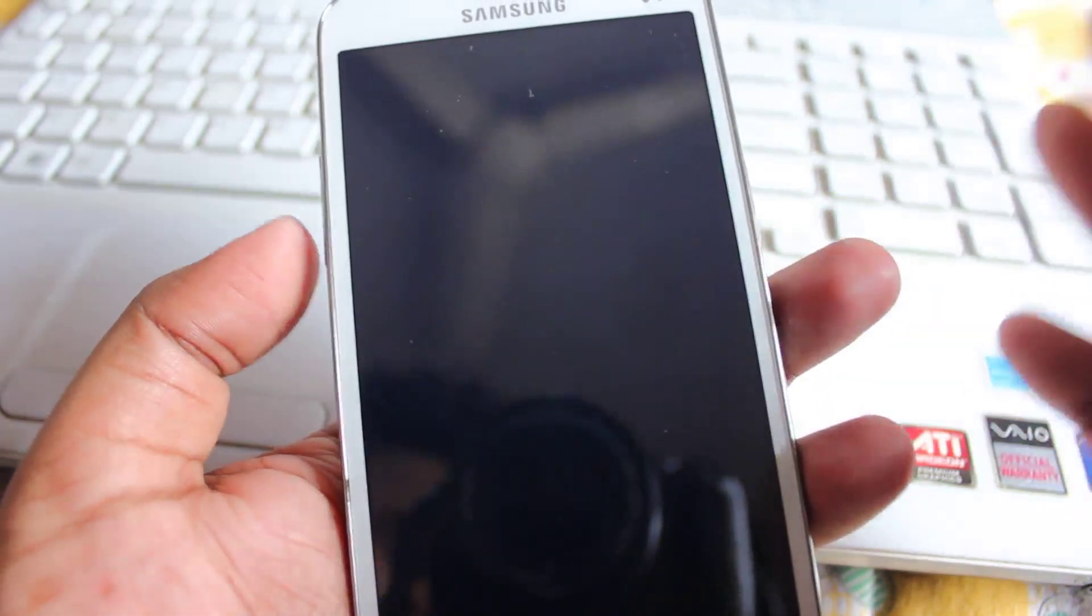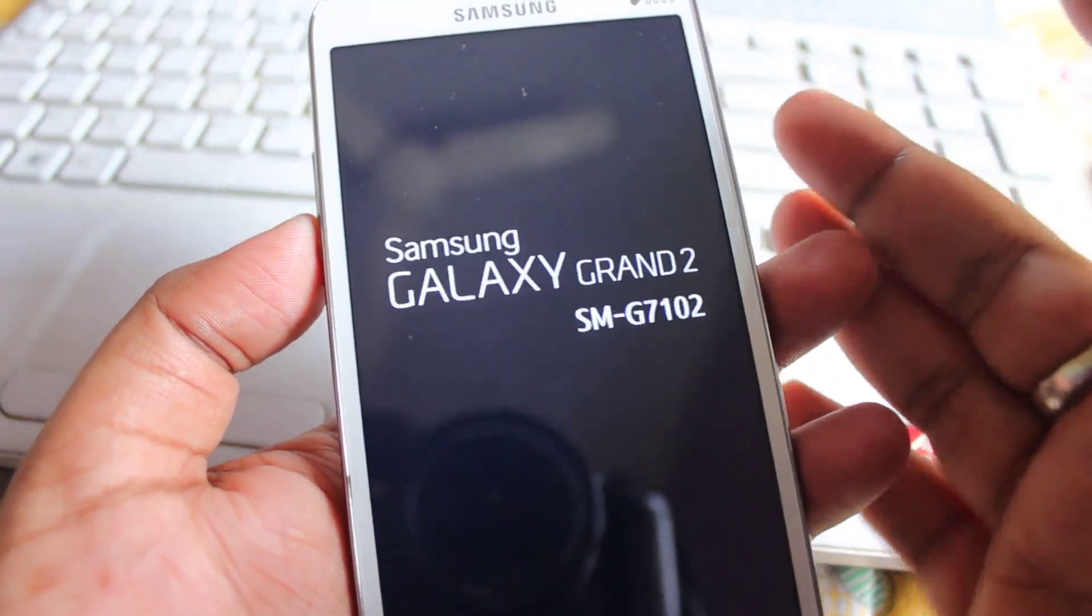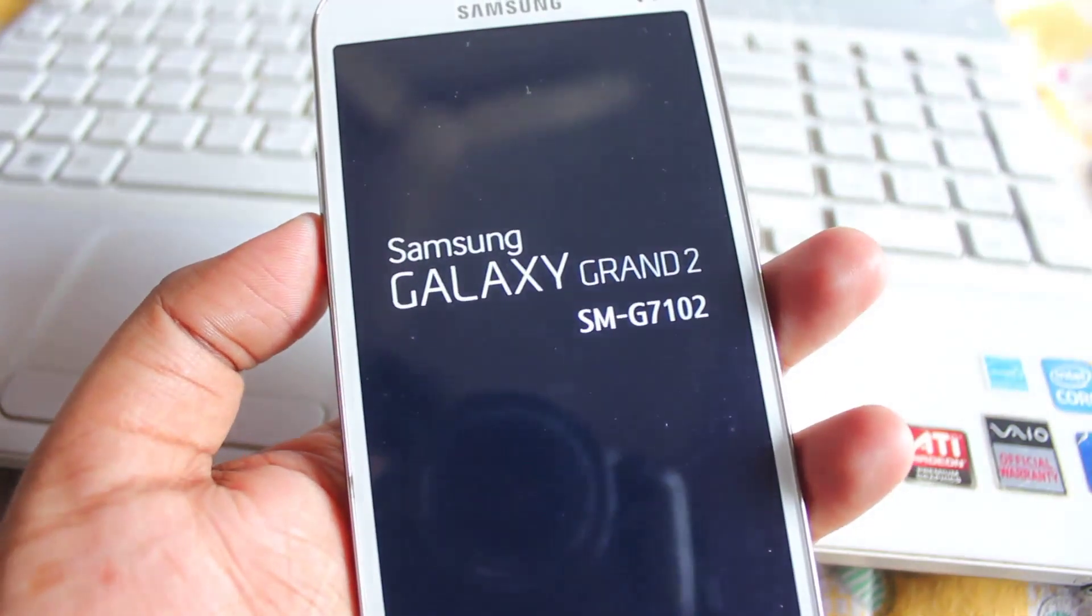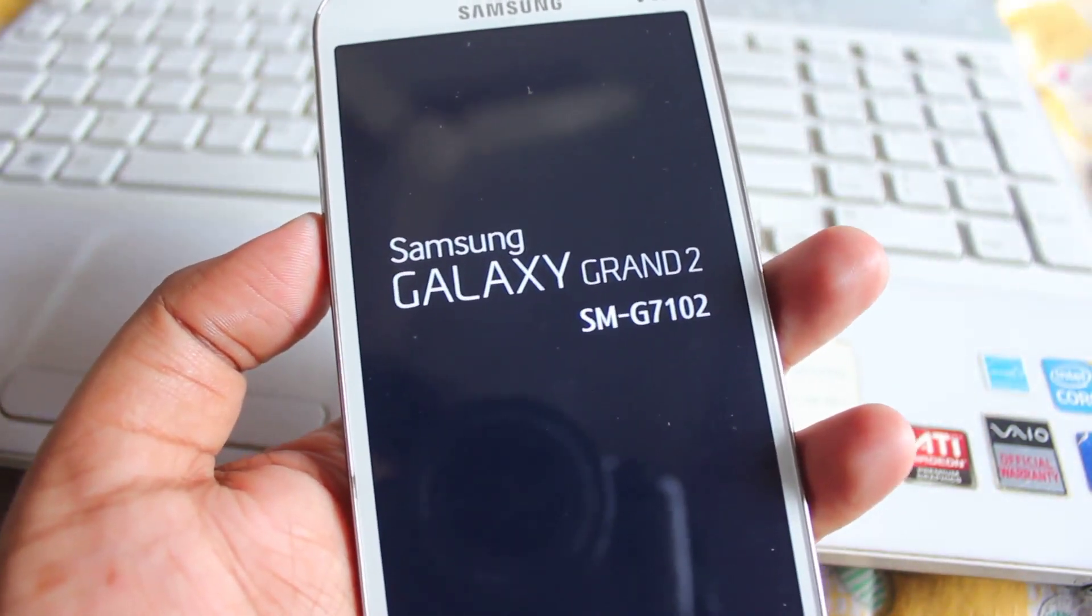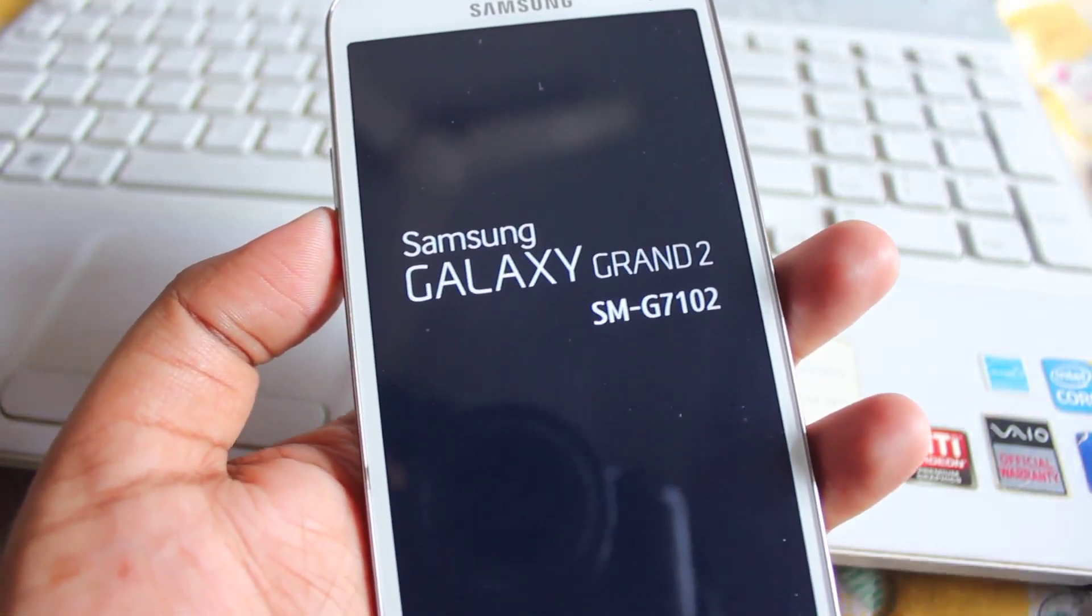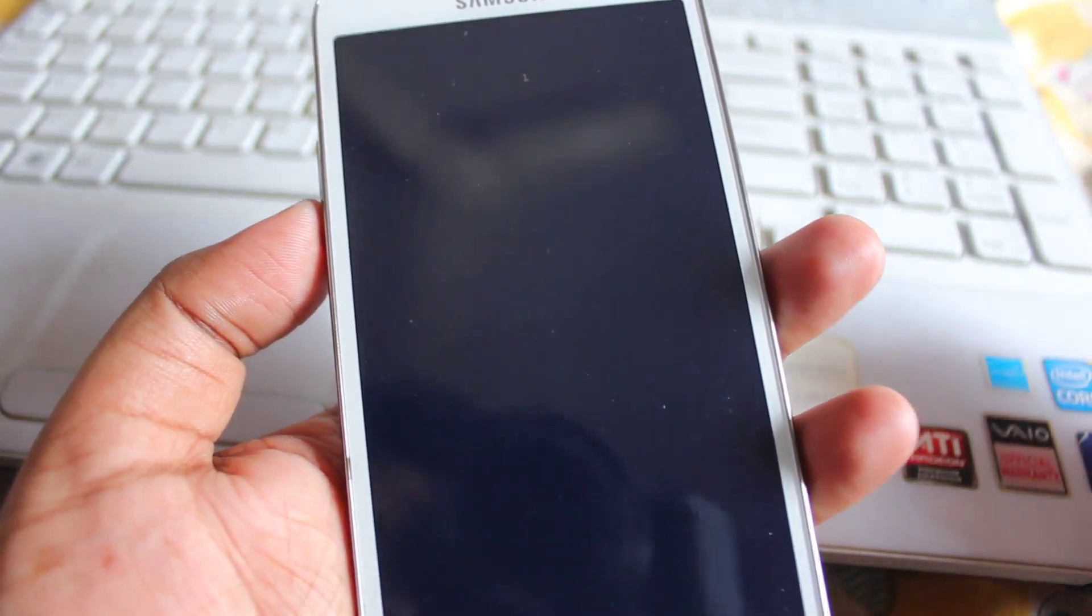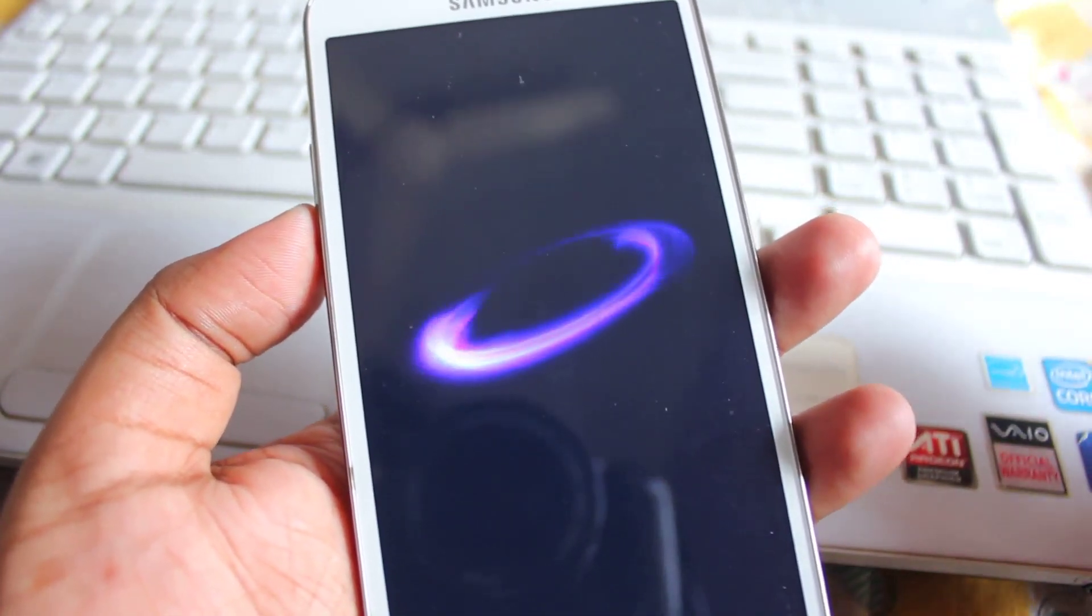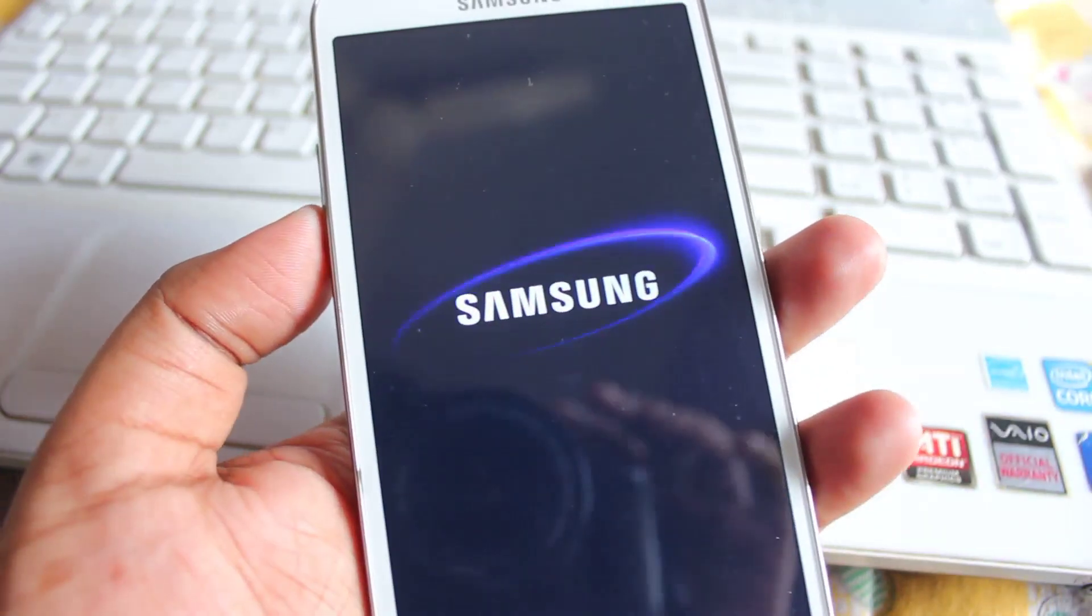So guys, if you like this video, then please click on like button, and thanks for watching. And I will be coming out with another video showing you how to install the TWRP recovery on your galaxy grand 2, and also we'll be showing all the roms. So that's it guys, thanks for watching, take care.